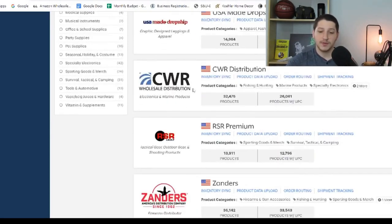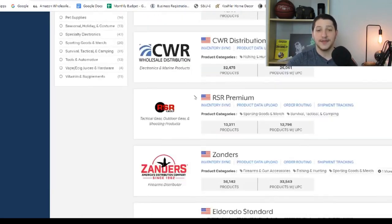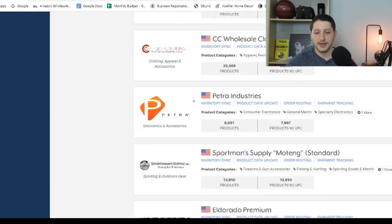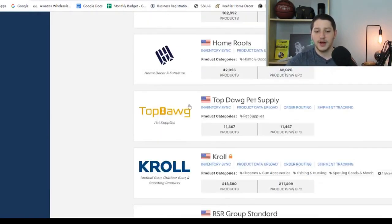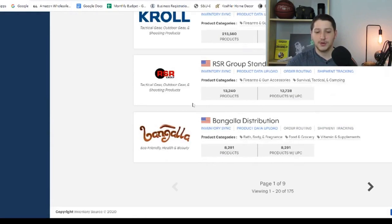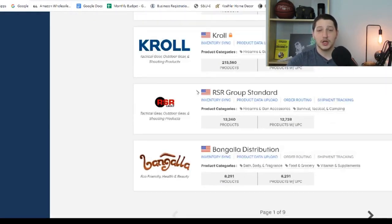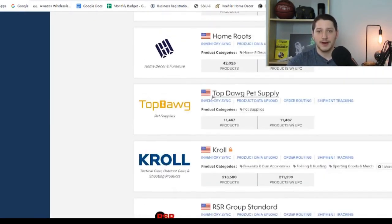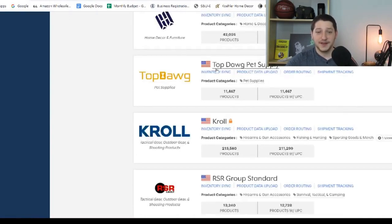Other than aggregators, you have individual suppliers like CWR, which is a really big marine distribution company. They carry a lot of different brands in the marine and electronics niche. You also have a lot of different ways of contacting these companies, which is another really good feature of Inventory Source.